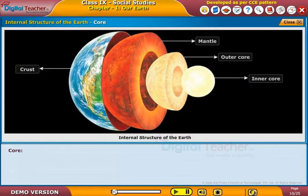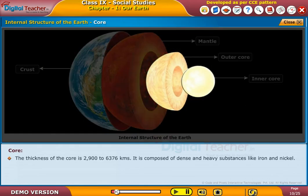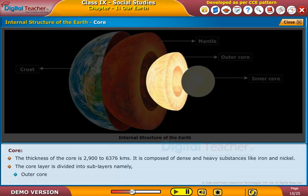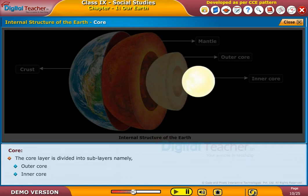The thickness of the core is 2,900 to 6,376 kilometers. It is composed of dense and heavy substances like iron and nickel. The core layer is divided into sub-layers: outer core and inner core.